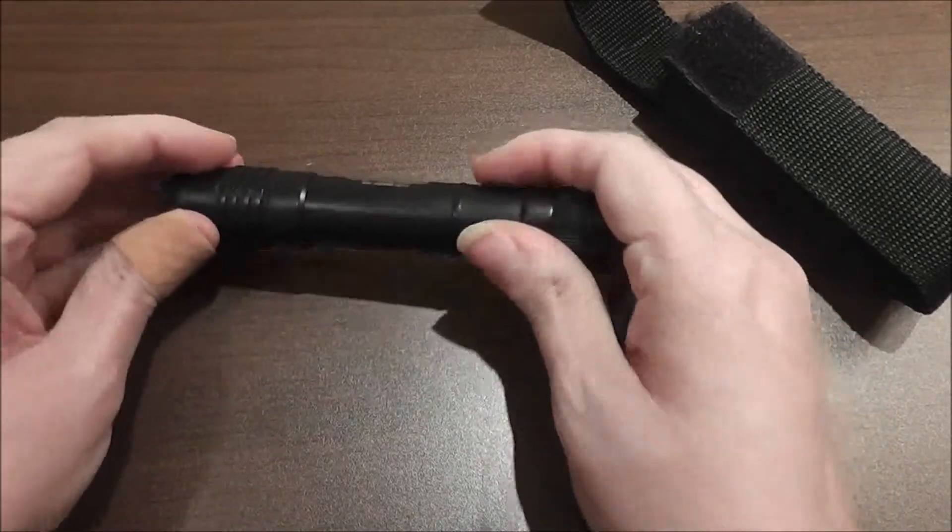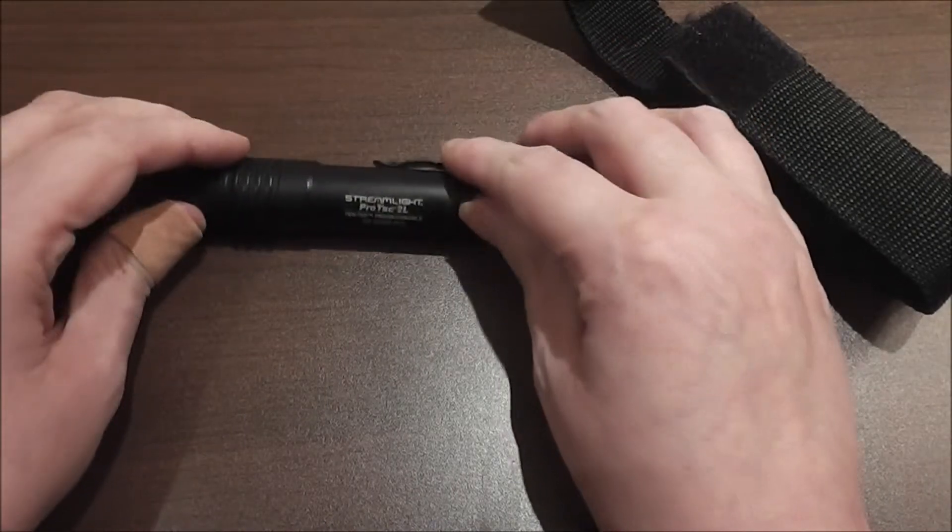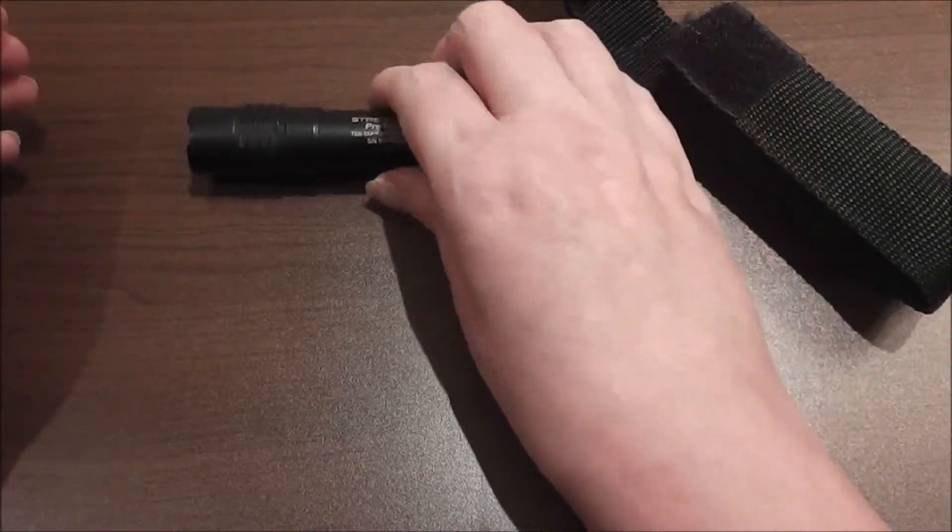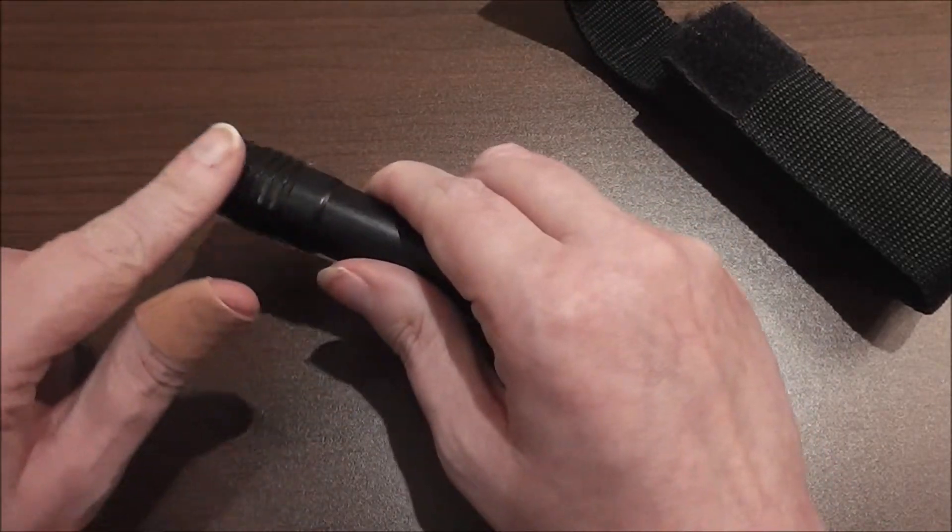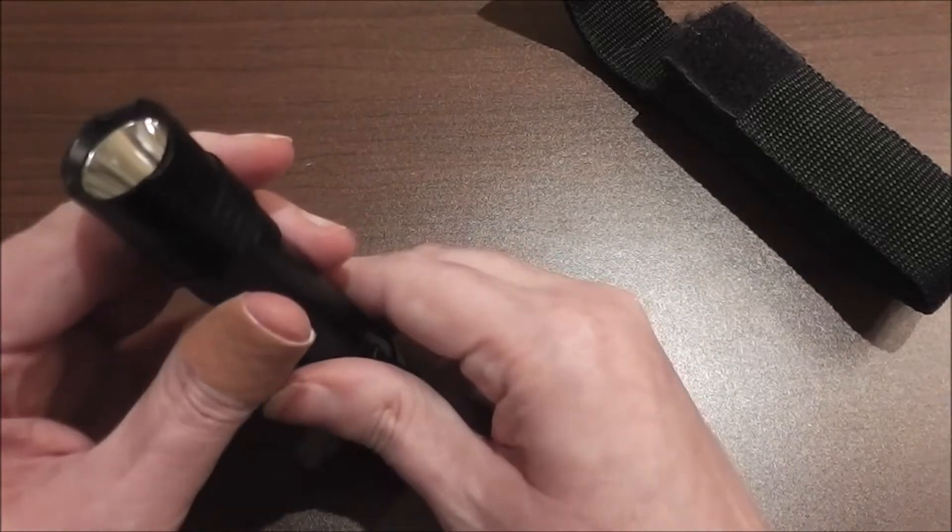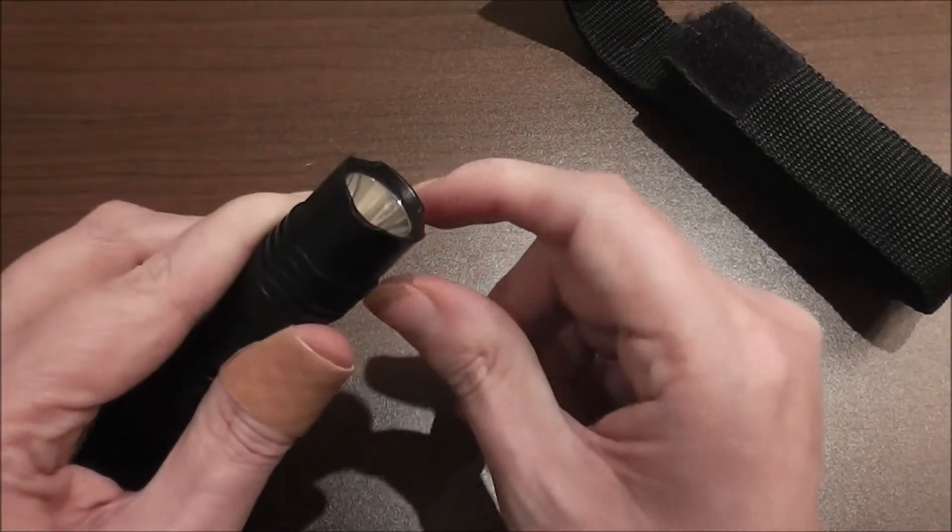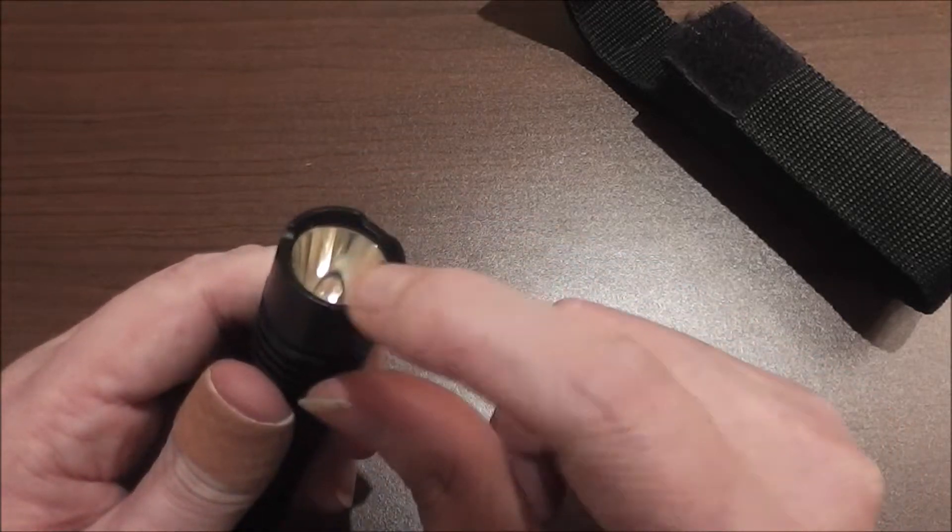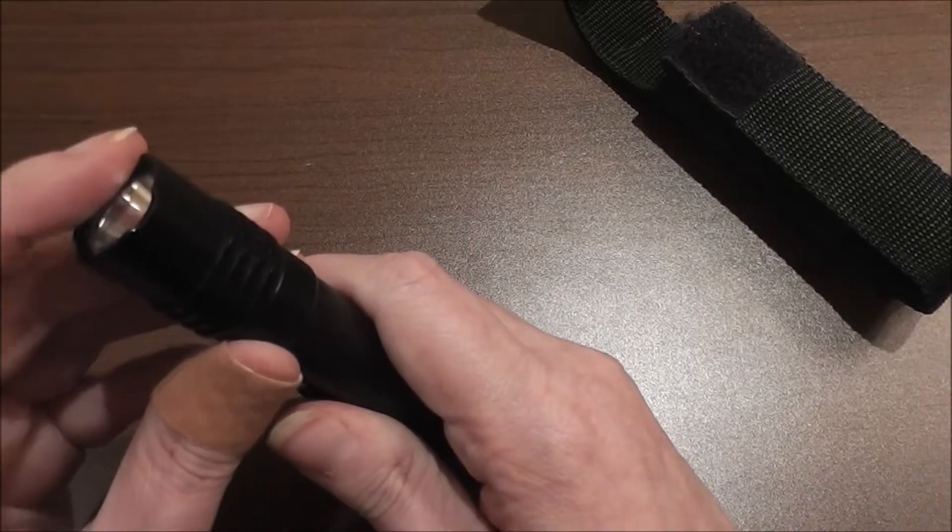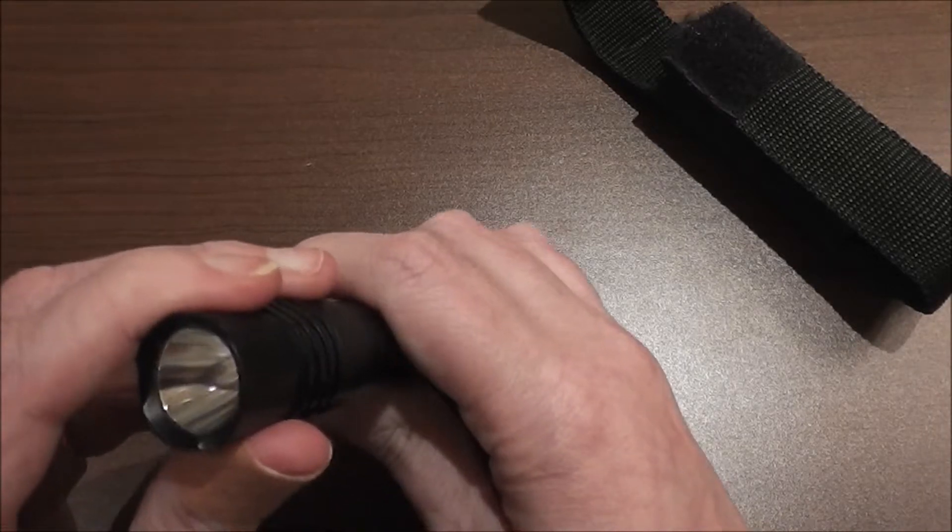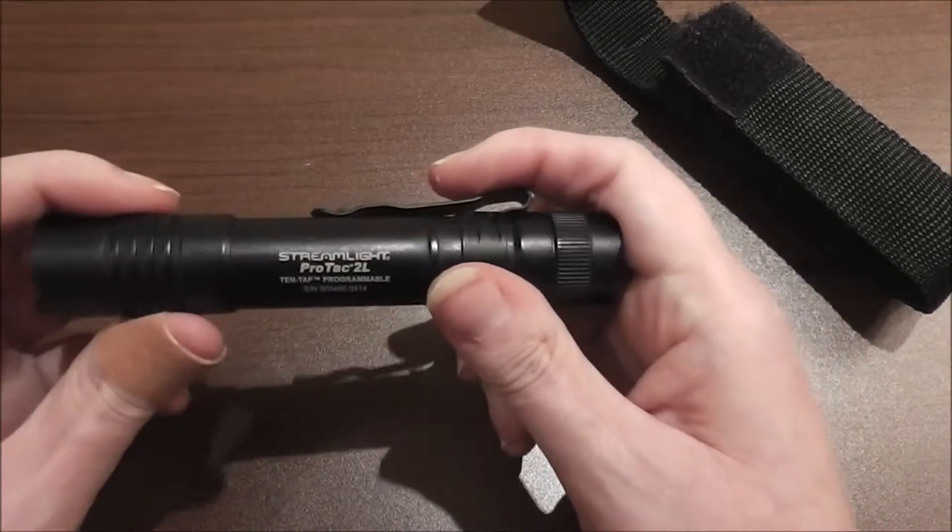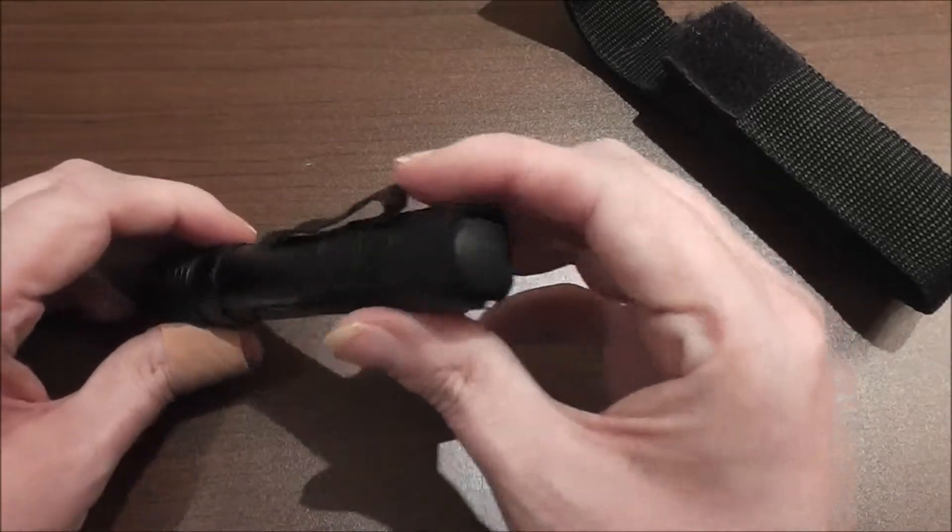If it's rolling it'll stop when it gets to that flat edge. It has a little bit of a tactical edge on there. You can bop someone pretty good with that and have them back off if you had to.